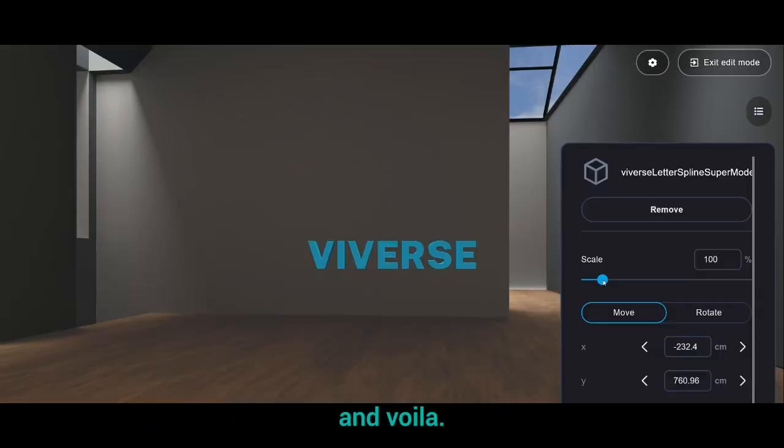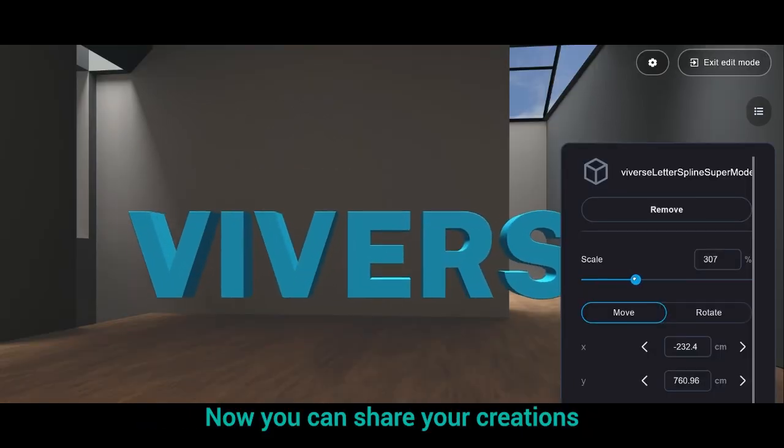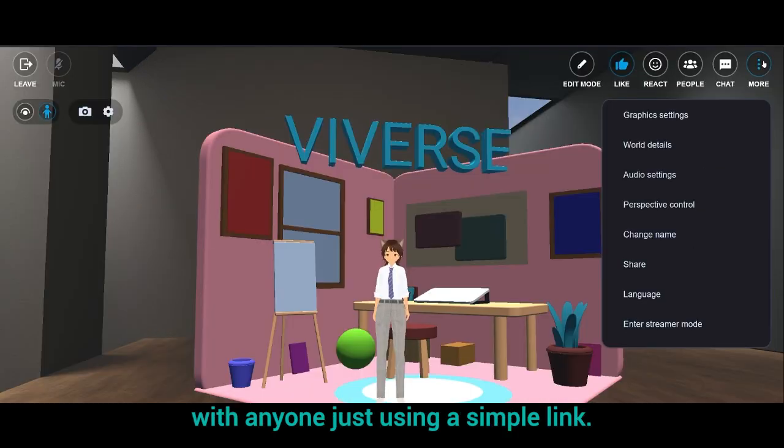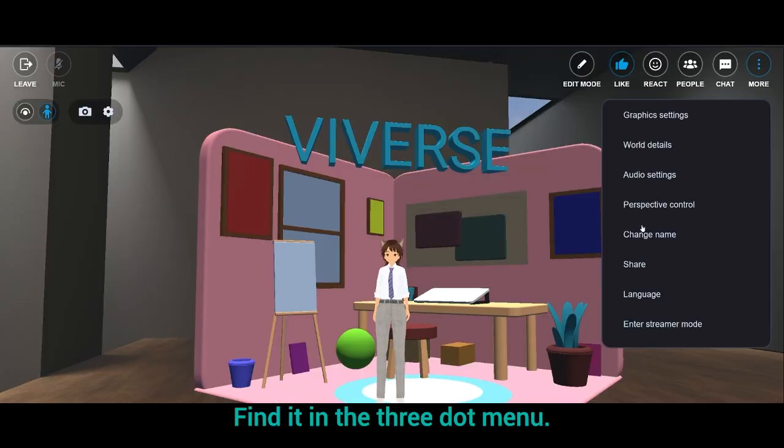And voila! Now you can share your creations with anyone just using a simple link. Find it in the 3Dot menu.